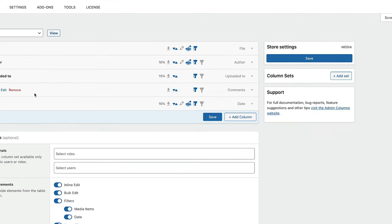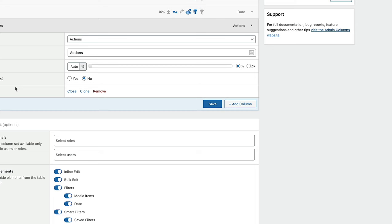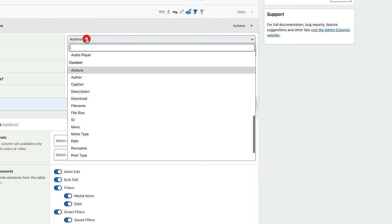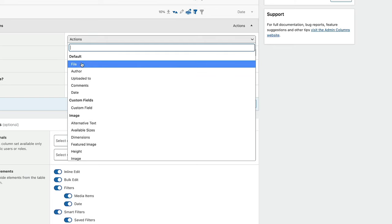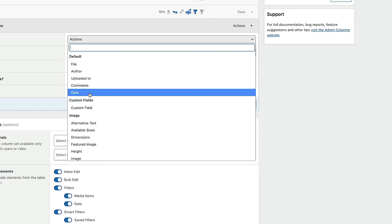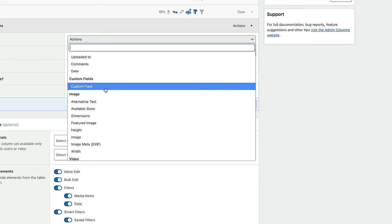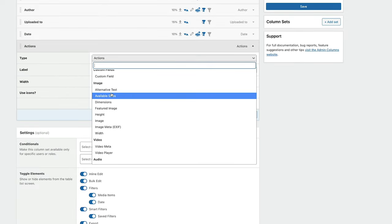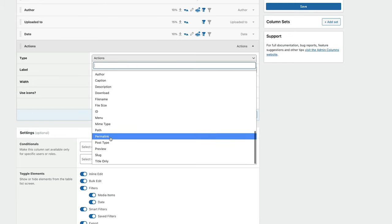We've got all these different columns. Let's say we don't want the comments column because it's totally irrelevant — we can click on remove and that's now gone. Taking things away is super easy. We can also click on Add Column. Inside there we can choose the type of column we want to add. You can see actions is set by default, but we've got a lot of options: things like file, author, uploaded to, comments, and date, which are pretty much all standard options. We can include custom fields if we're using things like Advanced Custom Fields. We can also input image information, video information, audio information. We've also got custom actions — there's a ton of things.